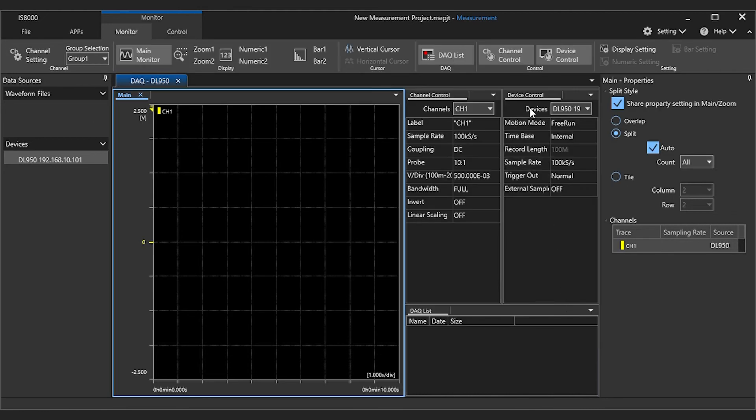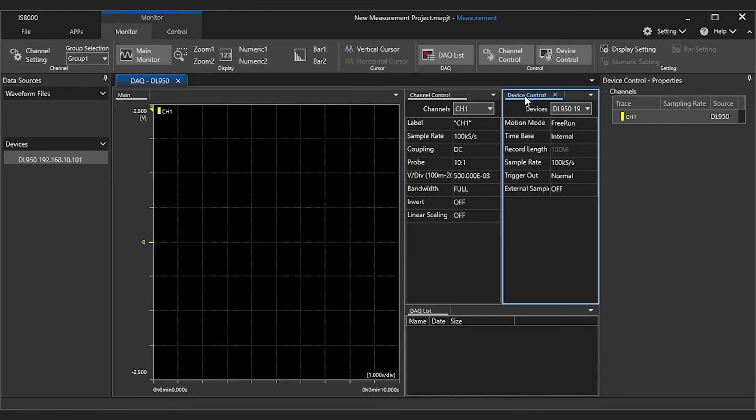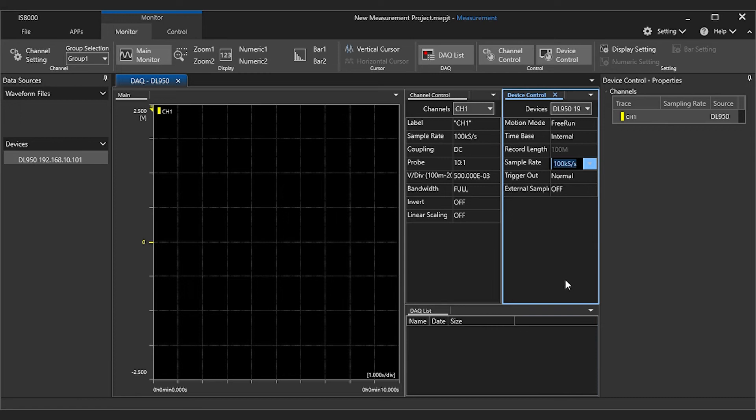In the device control window for your DL950, you can set the maximum sample rate of your DL950 to your desired speed. You can then adjust the sample rate of each channel below that maximum in the channel control window.